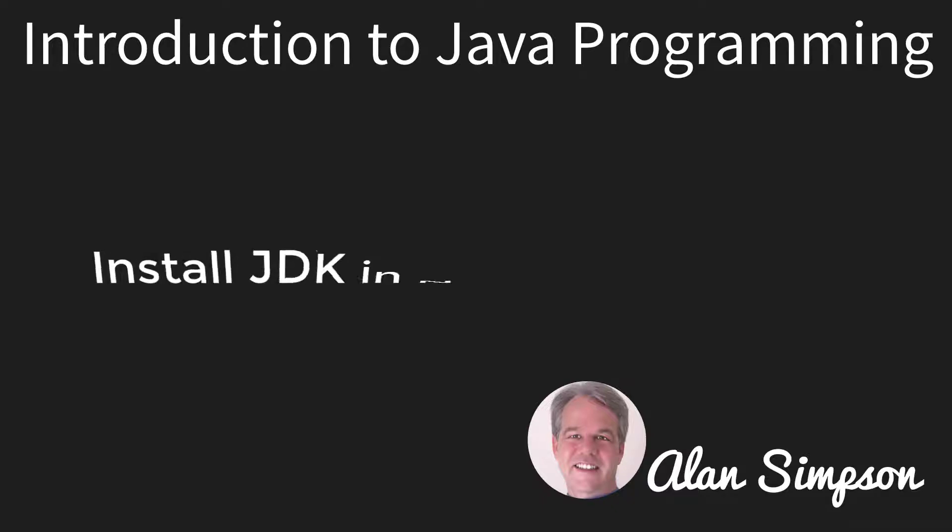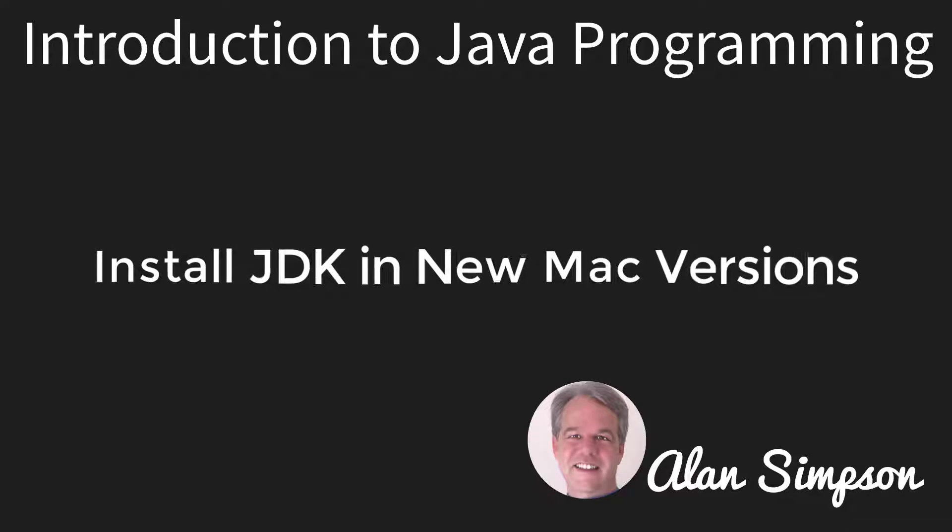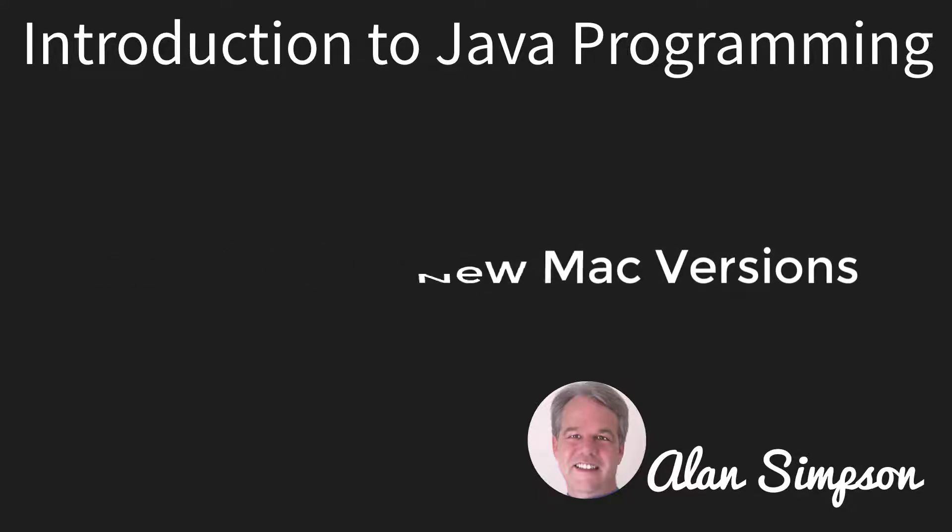Hey, it's Alan. Welcome. All right, in their infinite wisdom, Apple has decided to stop including Java in recent versions of Mac. So if you're using a recent version of macOS, you'll need to install it yourself.